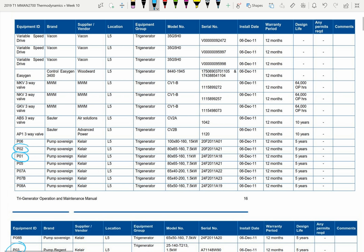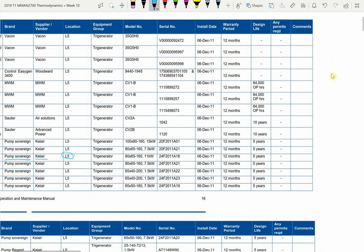Let's track pump 1 through the system. Pump 1 is called a pump sovereign, sold to us by Kelley. The model number is ADB65-160 running at 11 kilowatts — this is important information. Every pump produced will have a unique serial number. I'd suggest this pump might have been produced in 2011 based on that serial number, so it was built sometime during 2011.